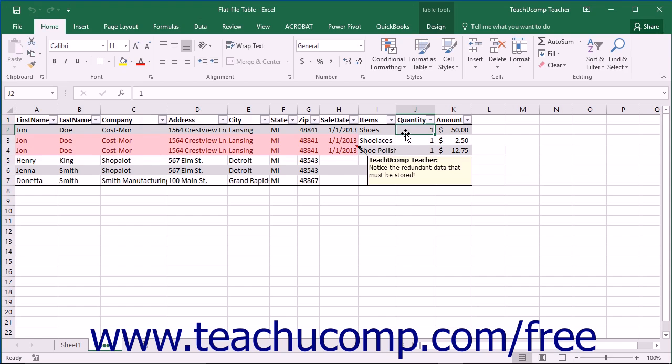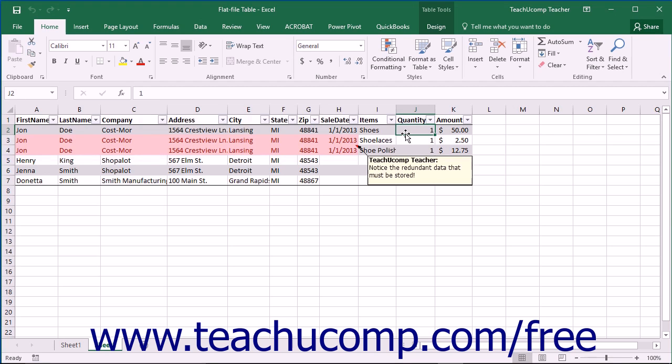Will you really create a set of three columns, such as item, quantity and amount, for each item purchased, producing a table over 300 columns across? Would you simply leave them blank if the person orders only one item, wasting valuable storage space? In this solution, you are simply substituting columnar growth, or growth across the table, for vertical growth, or growth down the table. So this is not an elegant solution either.